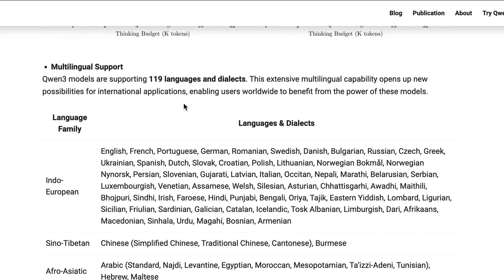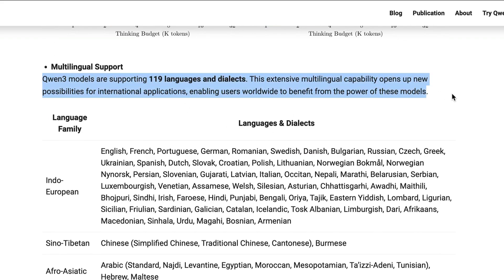QAN3 models also support 119 languages and dialects. This extensive multilingual capability opens up new possibilities for international applications, enabling users worldwide to benefit from the power of these models.